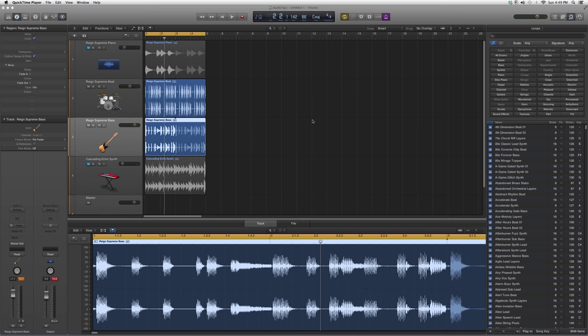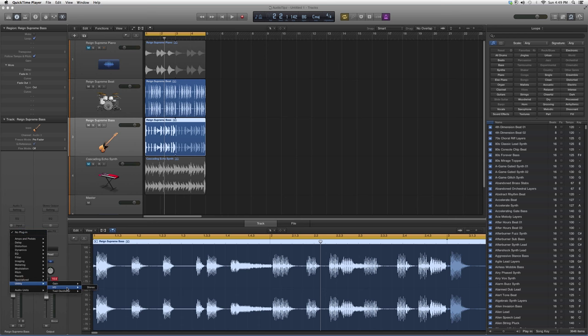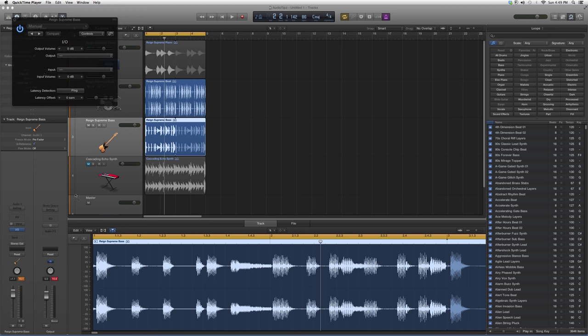On Logic Pro, if you can't seem to get something working and you want to get to the input and output options, I'm going to show you how to quickly do that. We're going to go into Audio Effects, go down to Utility, then go to I/O. We're going to open it up and it's going to look a little something like this.